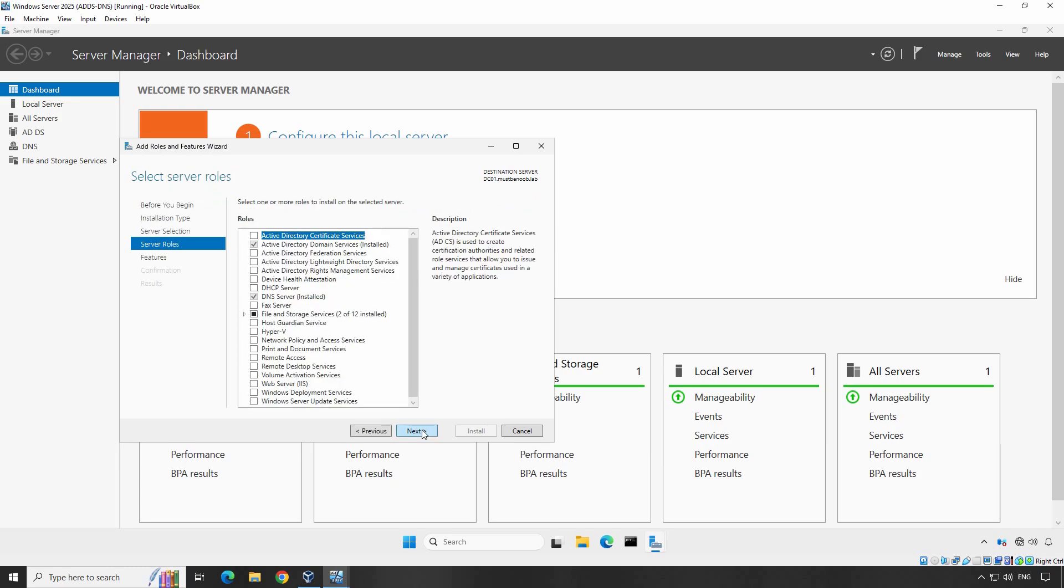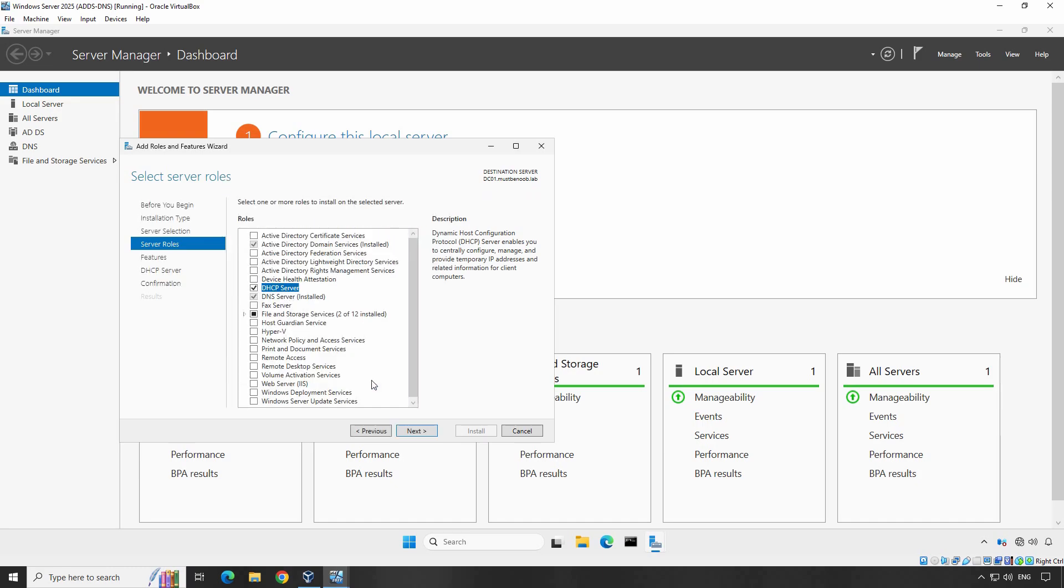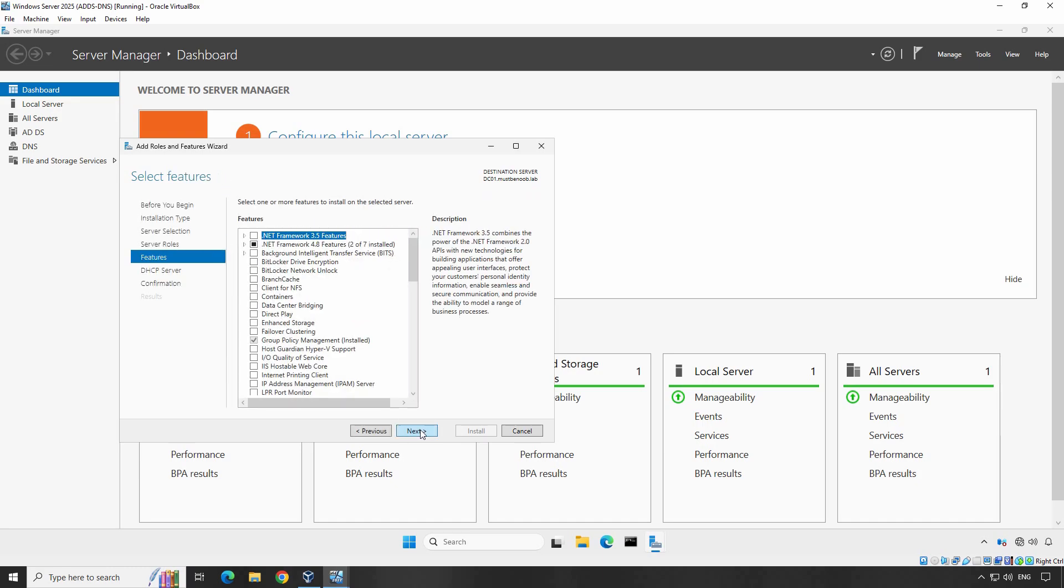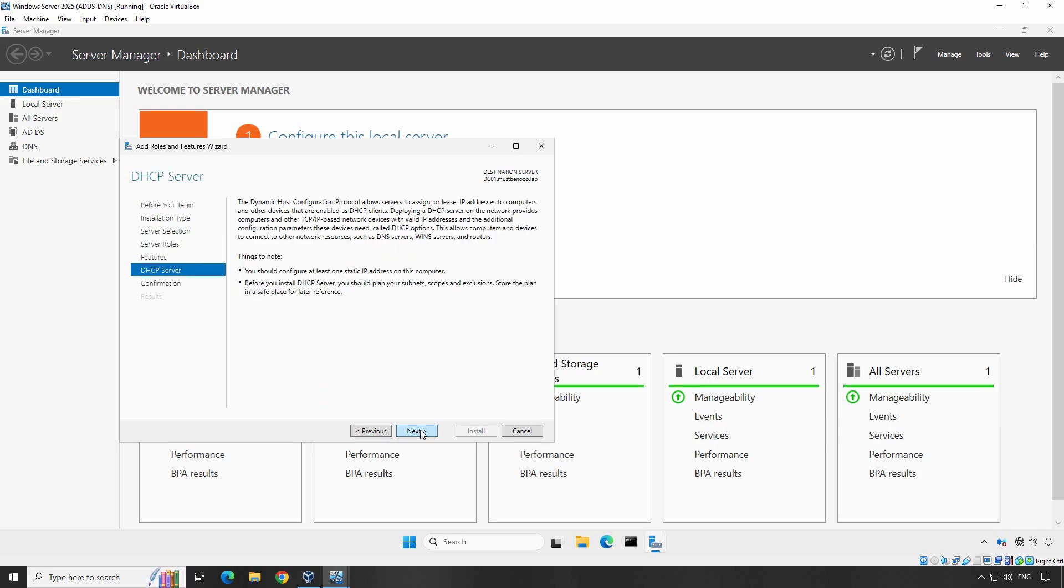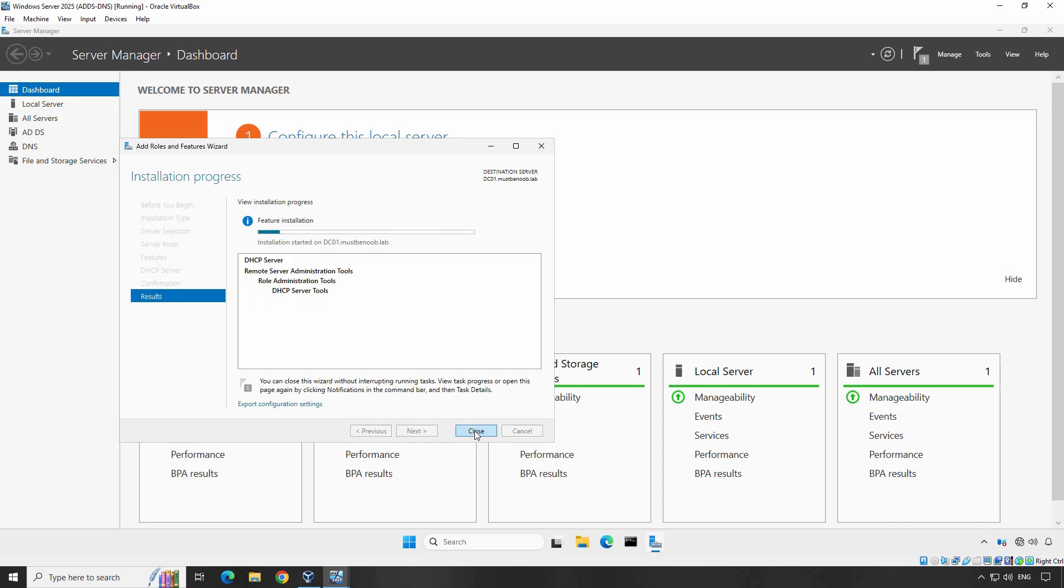When you select the checkbox, you will get a pop-up asking to add features that are required for DHCP Server. Click Add Features. Click Next. On the next screen, just click Next without selecting any additional features. Then click Next again to proceed to the confirmation page. Click Install to begin the installation of the DHCP role. The installation will take a few moments.